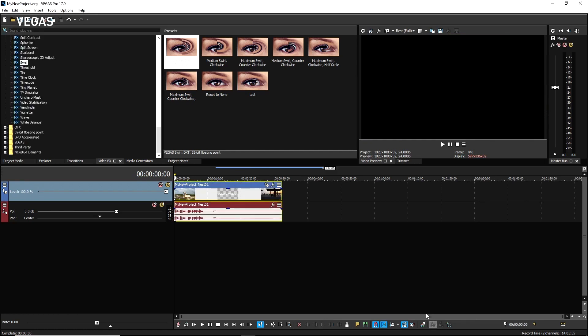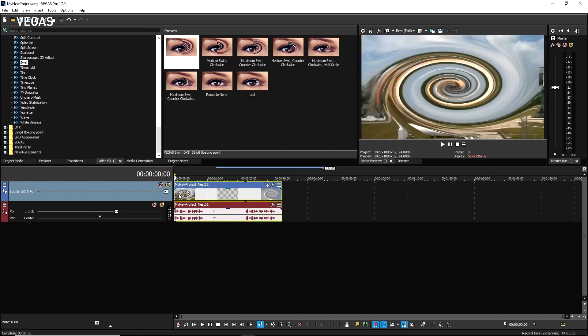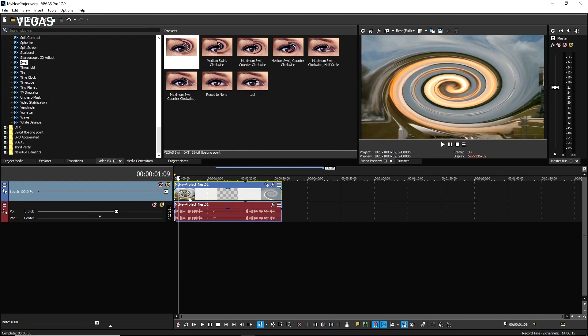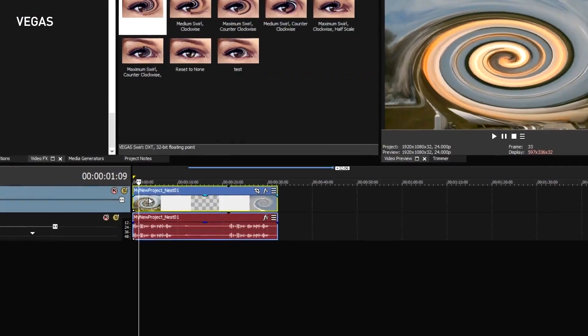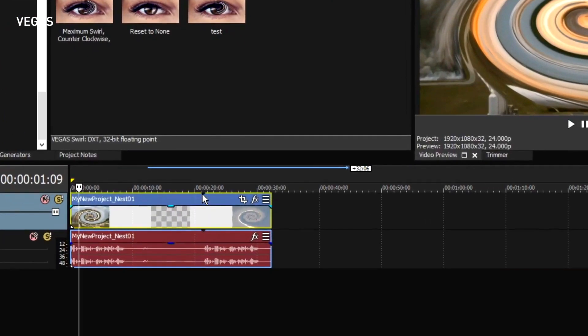Click the Open Parent Timeline button to return to the master timeline. Click to place your cursor within the beginning portion of the event on track one and notice that you see the swirled clip you created in the nested timeline. Also notice that the event now has a loop point indicator. This is because you made the nested timeline shorter by trimming off some of the second event.